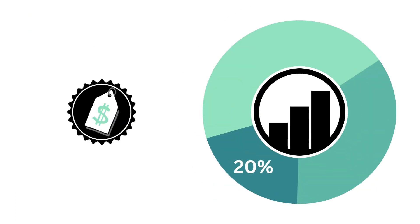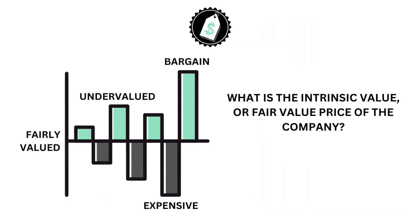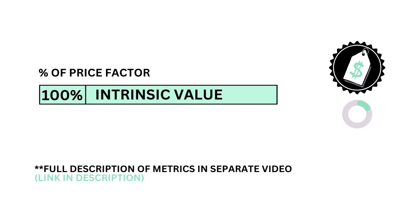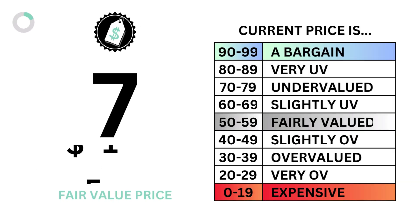Let's then look at the price. The price factor accounts for 20% of the analysis. The price examines the intrinsic value or fair value price of the company. The price factor is made up of only one metric, the intrinsic value. Here's the company's intrinsic value and price grade.